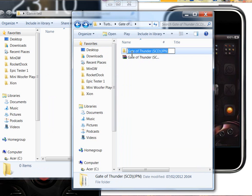I've got a folder called Gate of Thunder, Gate of Thunder SCD Japanese version.